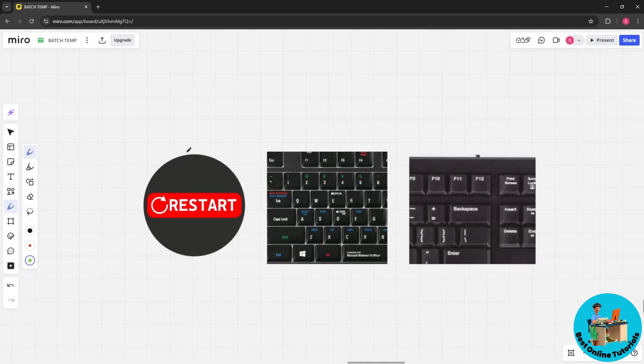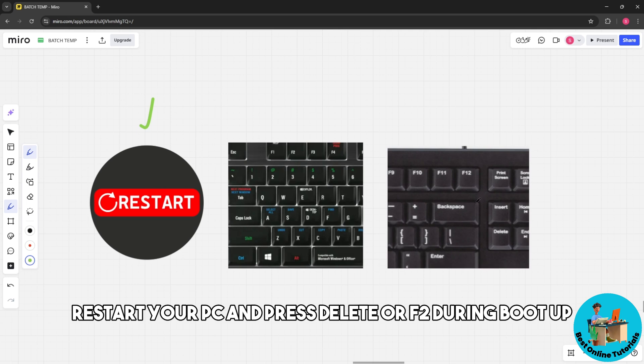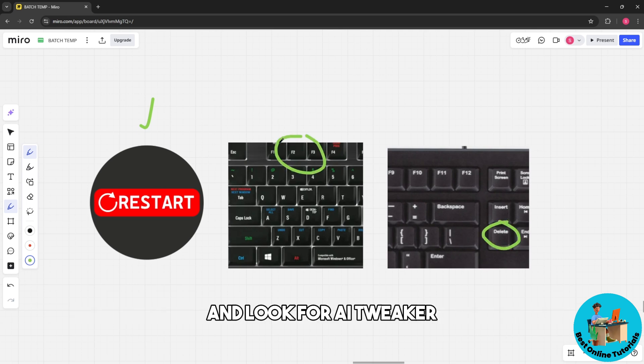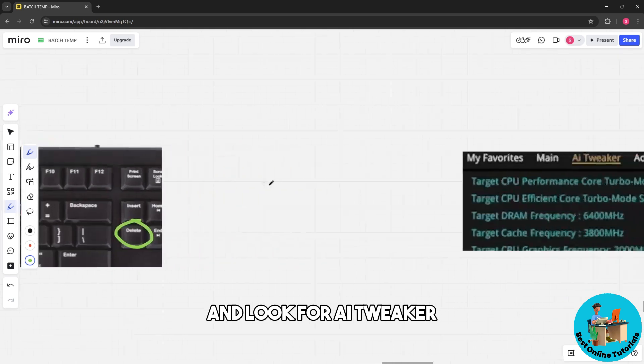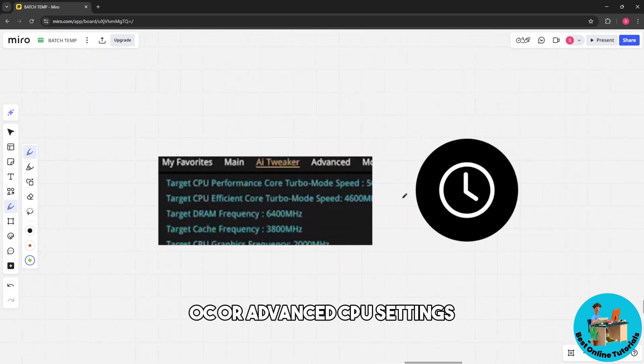Look for AI Tweaker, OC, or Advanced CPU Settings in your BIOS.